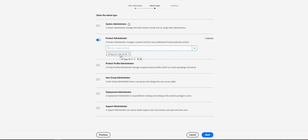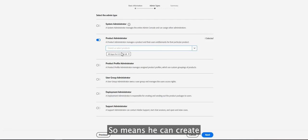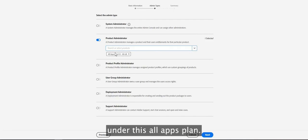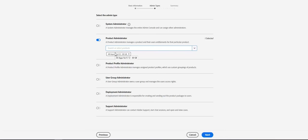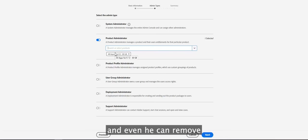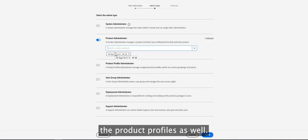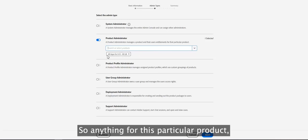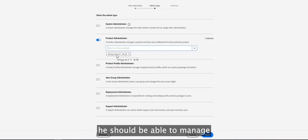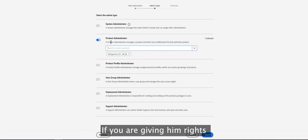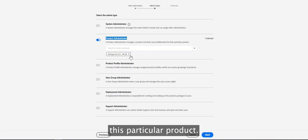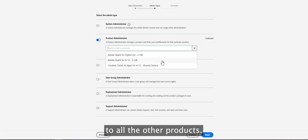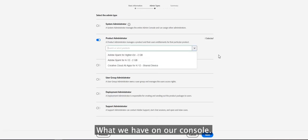For example, selecting the All Apps Plan means the Product Administrator can create product profiles under that plan, add users and user groups, remove users, and even remove product profiles. They can manage everything for that product. However, if you give someone Product Administrator rights, they can only control that particular product and will not have access to any other products on the console.